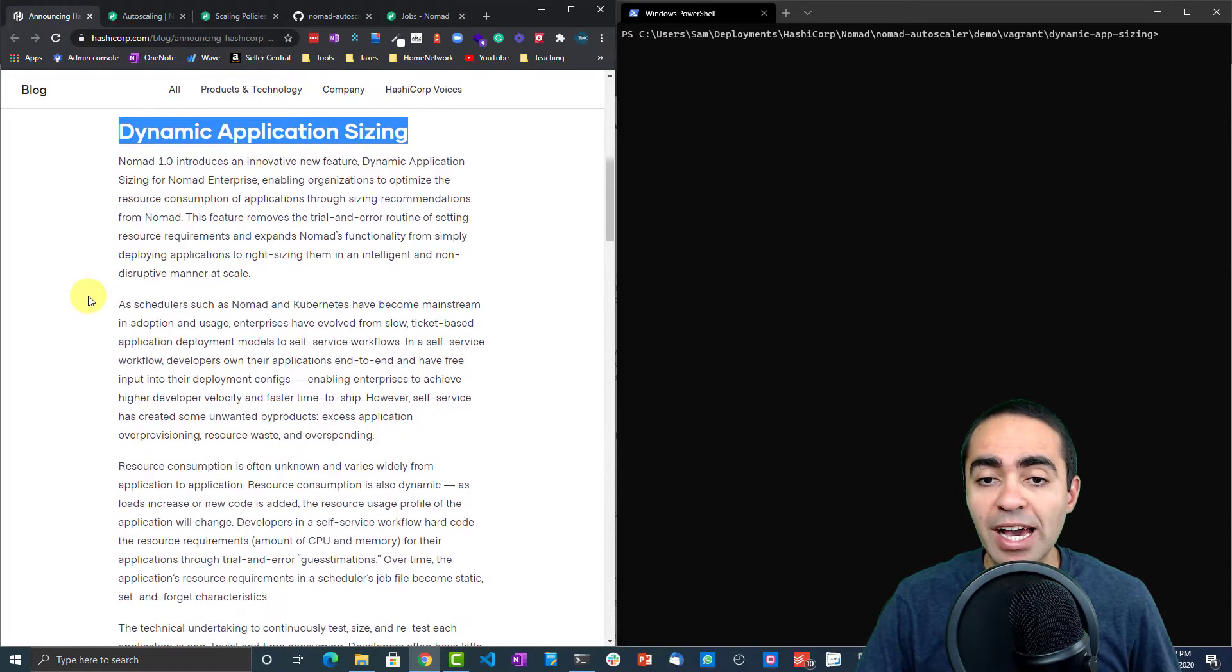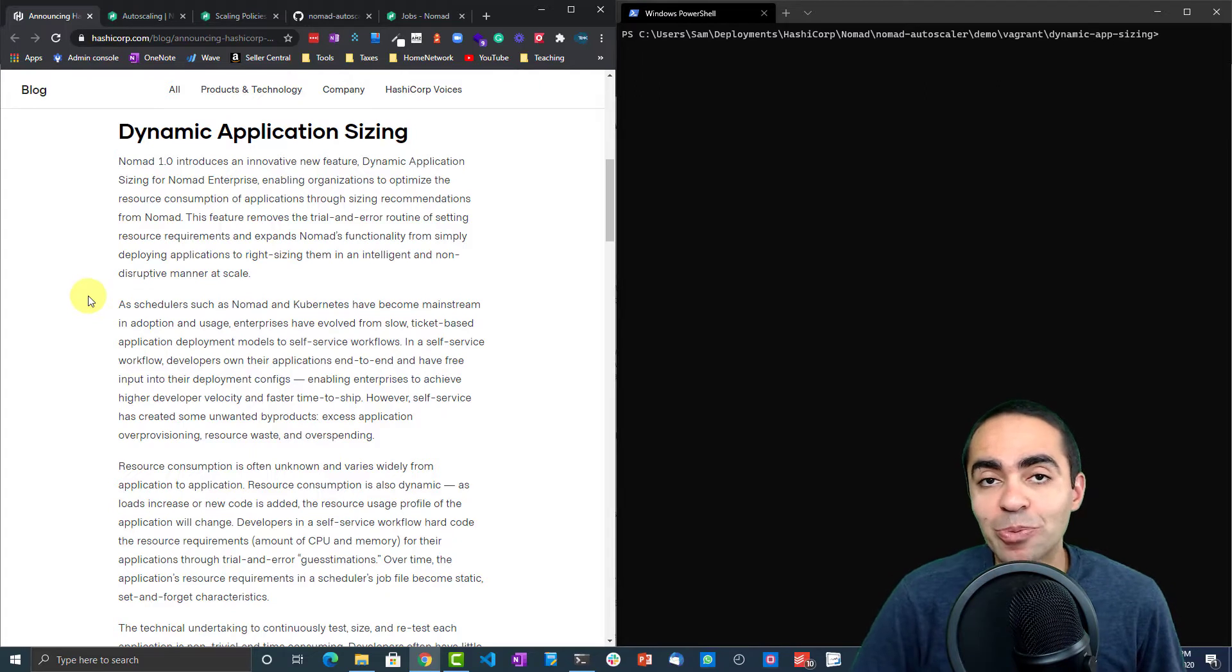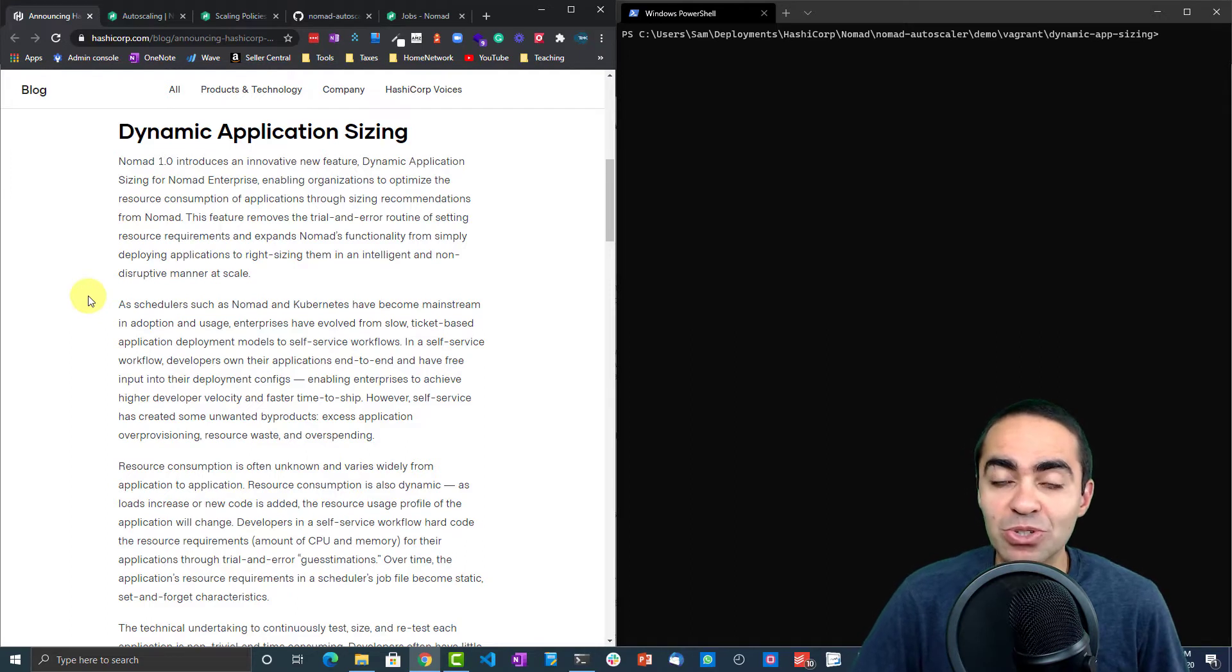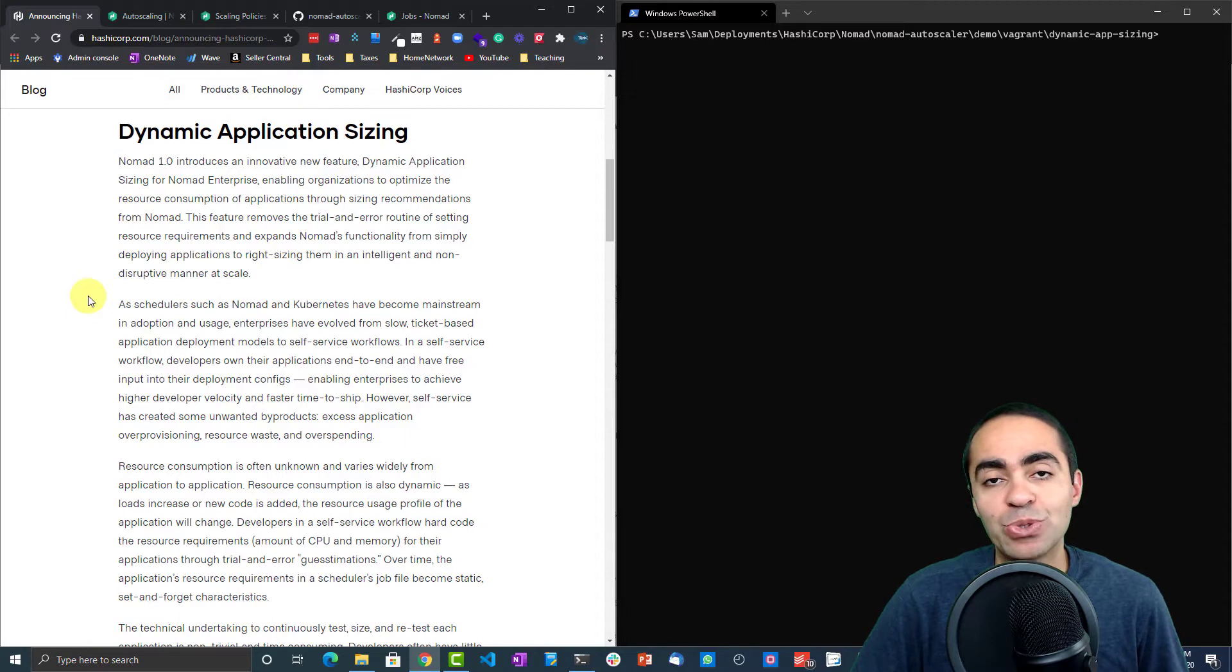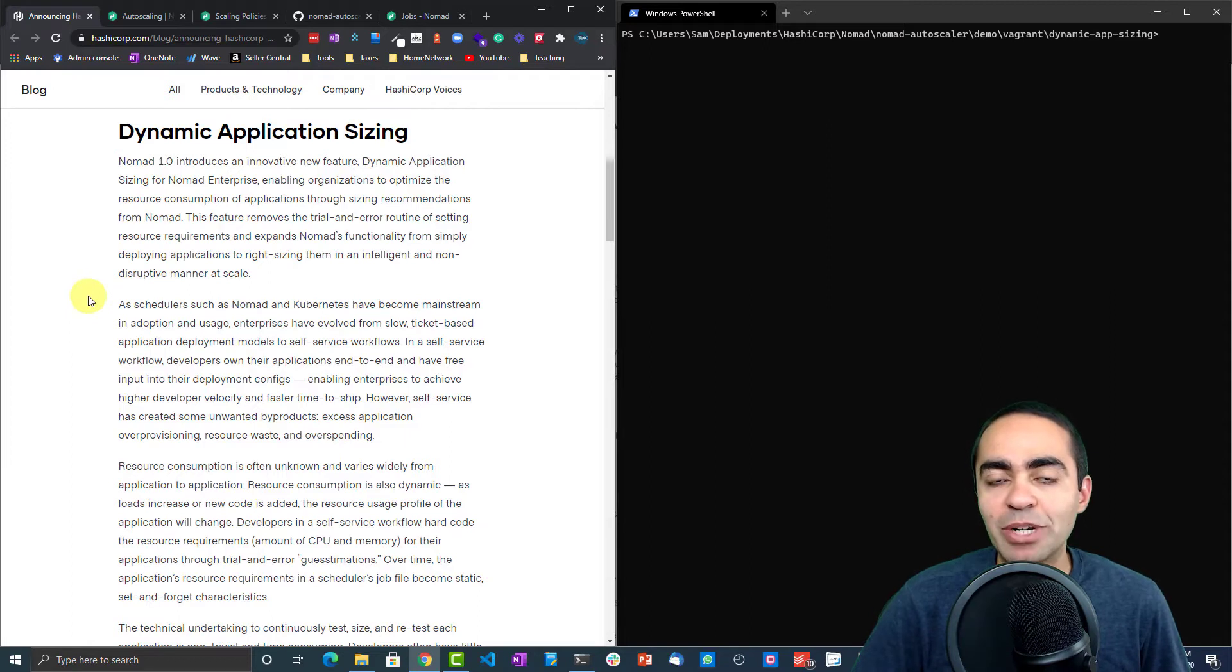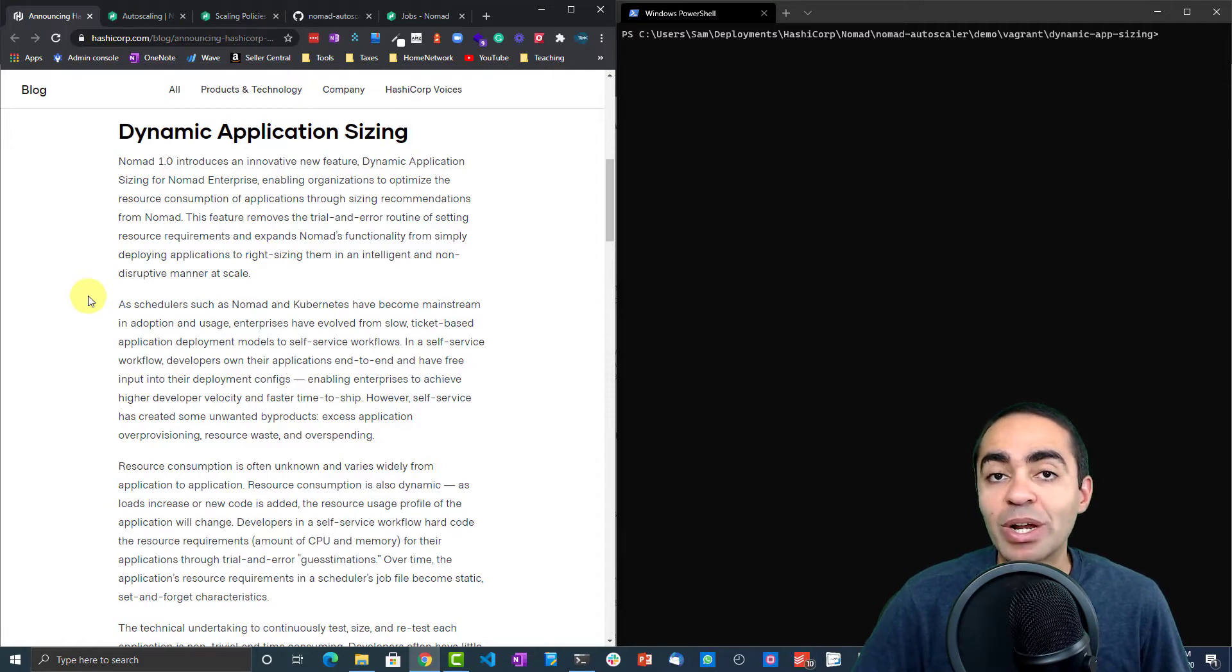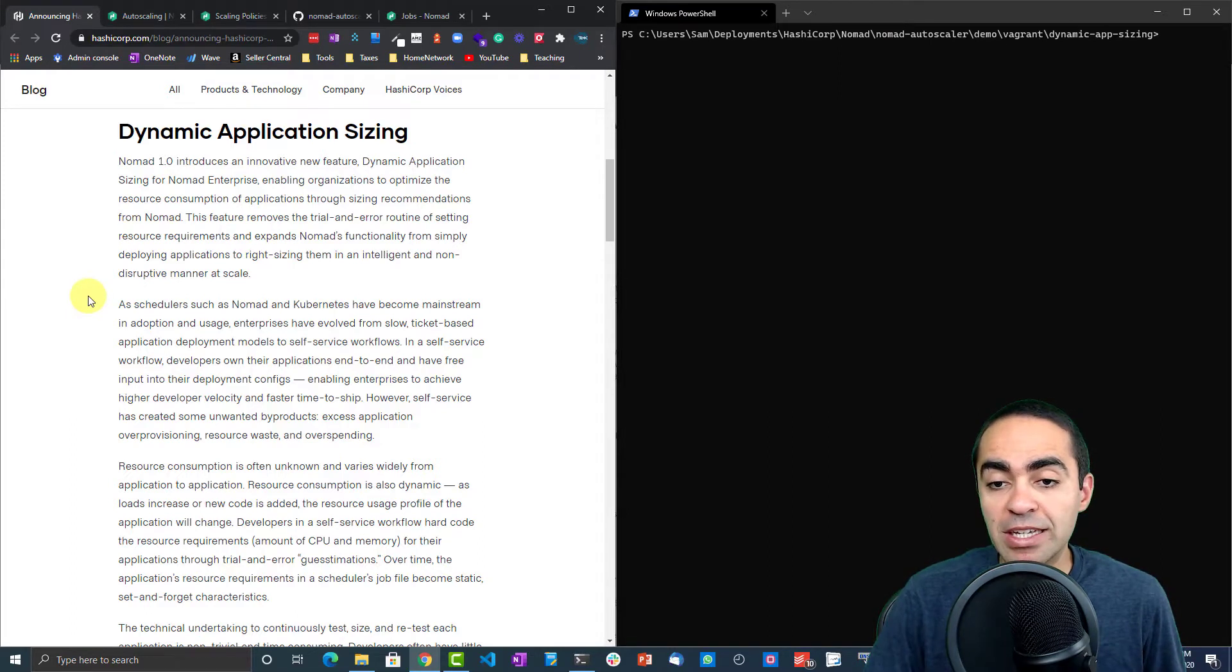In short, it's the ability to let a developer understand what their application is consuming in terms of resources—CPU and memory—so they can properly size that application. It depends on historical lookback through an APM tool such as Prometheus. There will be other plugins into Datadog and other APM solutions as well. Basically, Prometheus will benchmark your application and figure out how much consumption historically has been, then give you recommendations to properly size the application. This feature is an enterprise feature with HashiCorp Nomad, but it's very neat in the way it works.